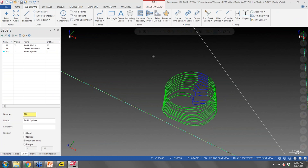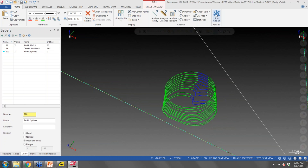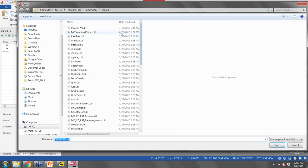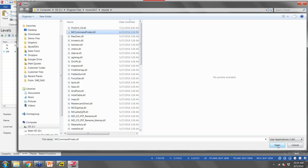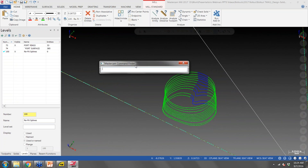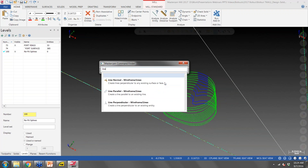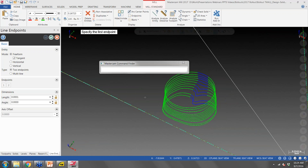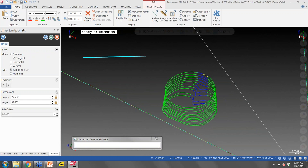The command finder is on the home tab under 'run add-ins' — also known as a C hook — and you can hit Alt+C to bring up your C hooks menu. Once you drop the command finder DLL from our website into the Program Files > Mastercam 2017 > C hooks folder, you open it and can leave it open throughout your session. If I start typing something like 'line,' it comes up with all available commands containing that word. Double-clicking 'line endpoints' kicks me right into that command so I can start drawing.